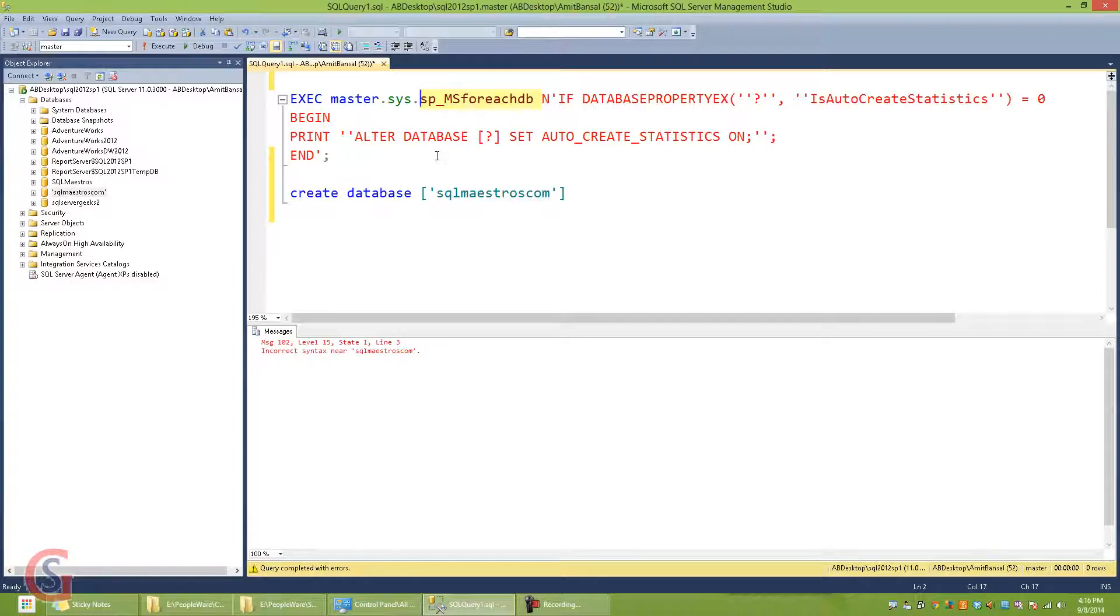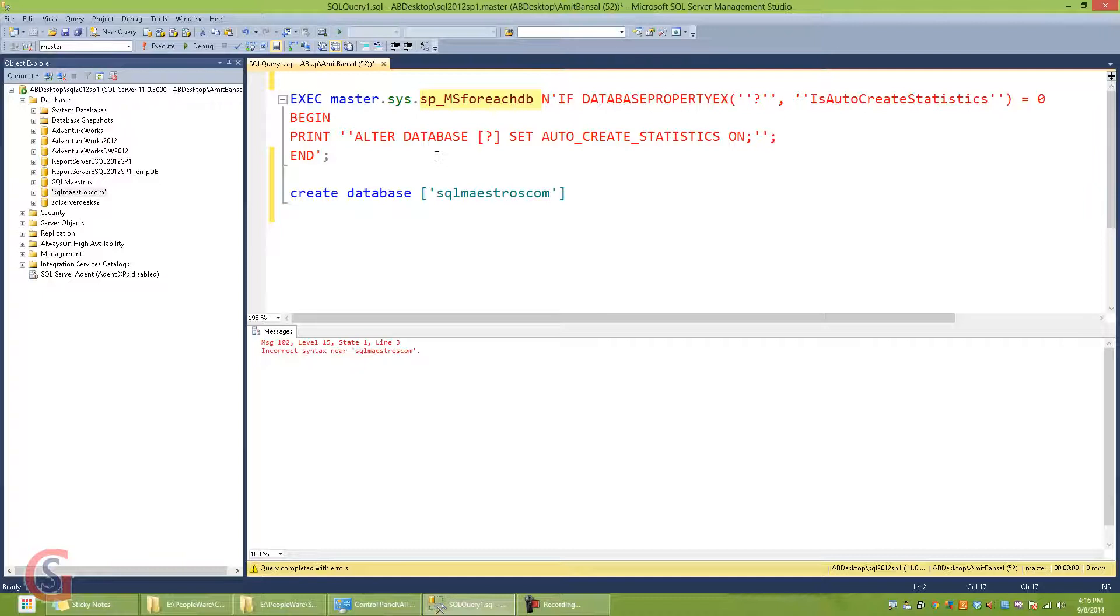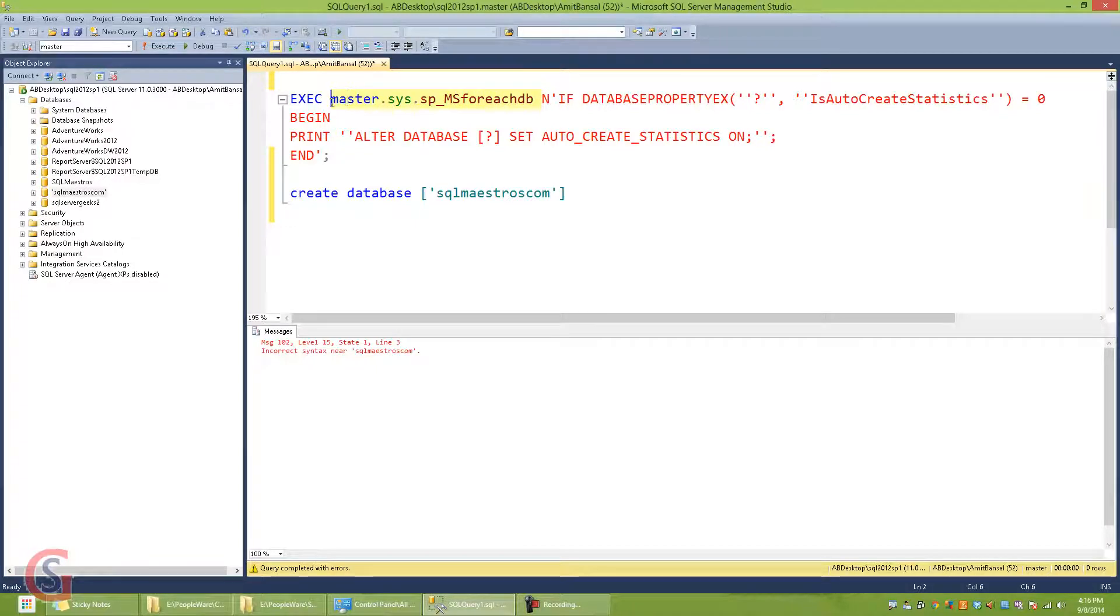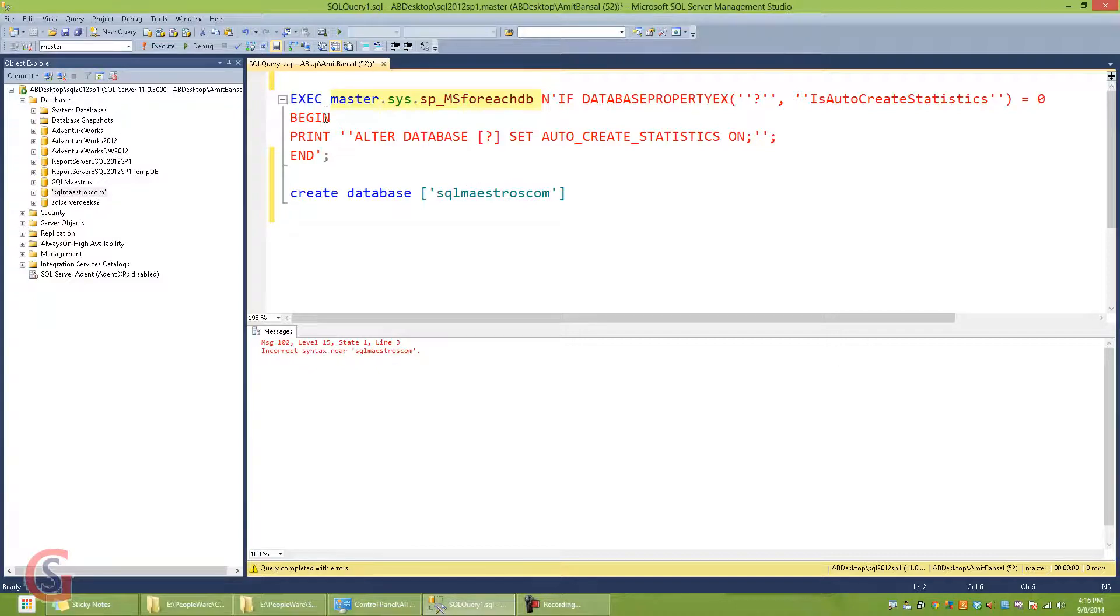And it goes without saying that it is undocumented and unsupported. So you really cannot complain when you're using it. But you need to be careful because this is a stored procedure that is widely used by DBAs for their maintenance tasks.